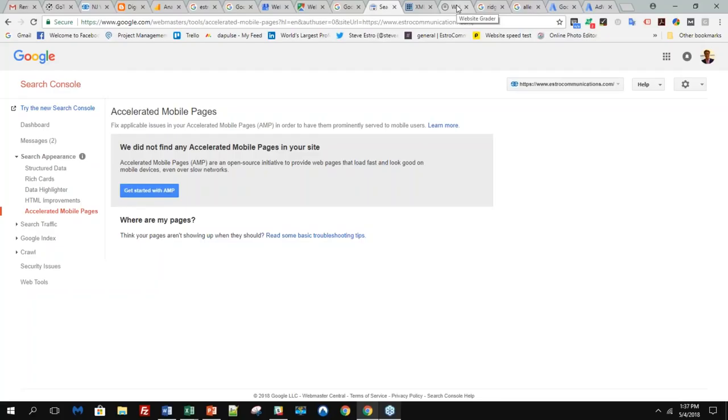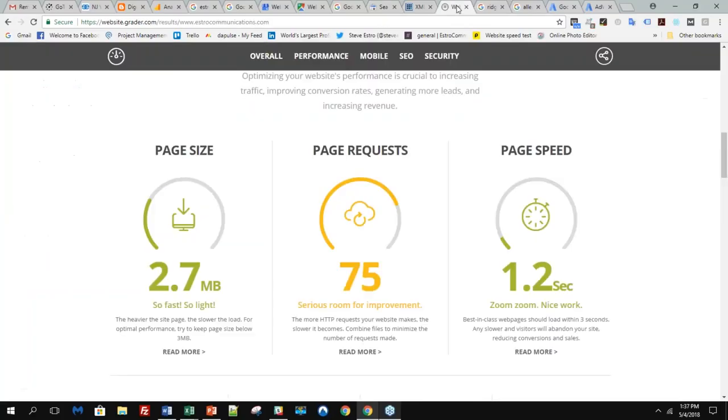Uploading your sitemap is very important for Google to recognize what pages are on your website. This could get a little complicated. If you do have a developer or your website creator that you can call, just tell them about the Webmaster Tools, tell them about the XML sitemap. It will only help you for your search results as a business. I can't stress it enough. It does look daunting.